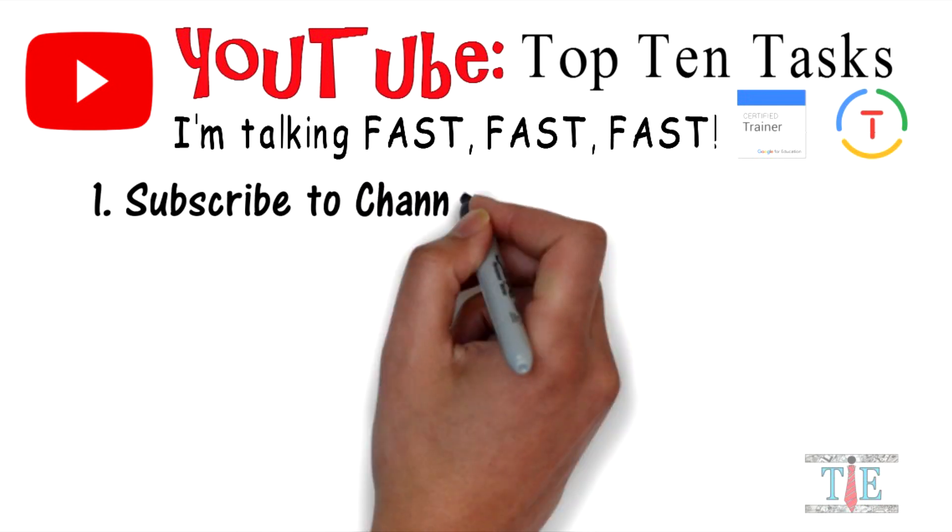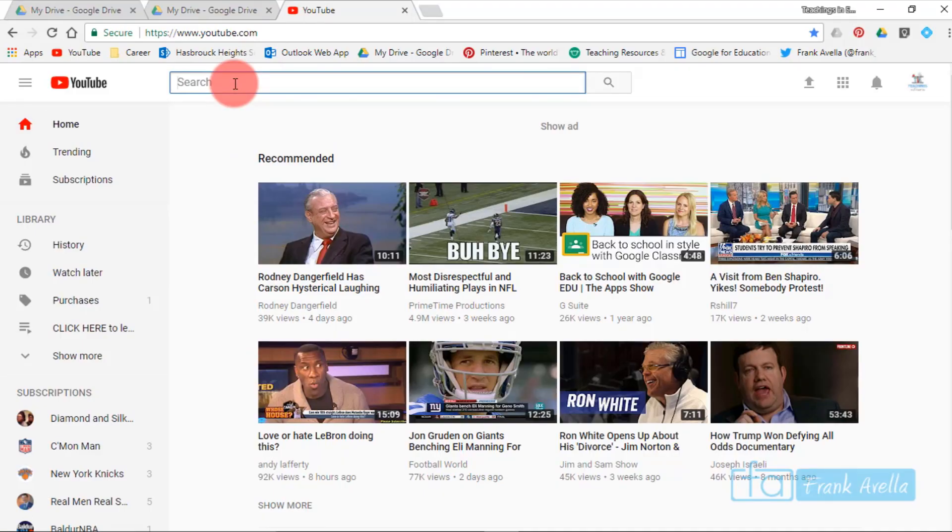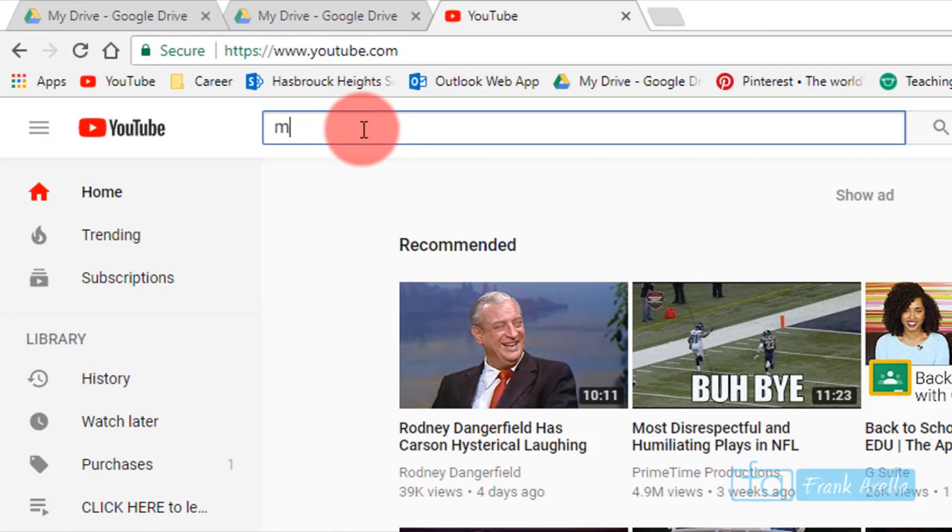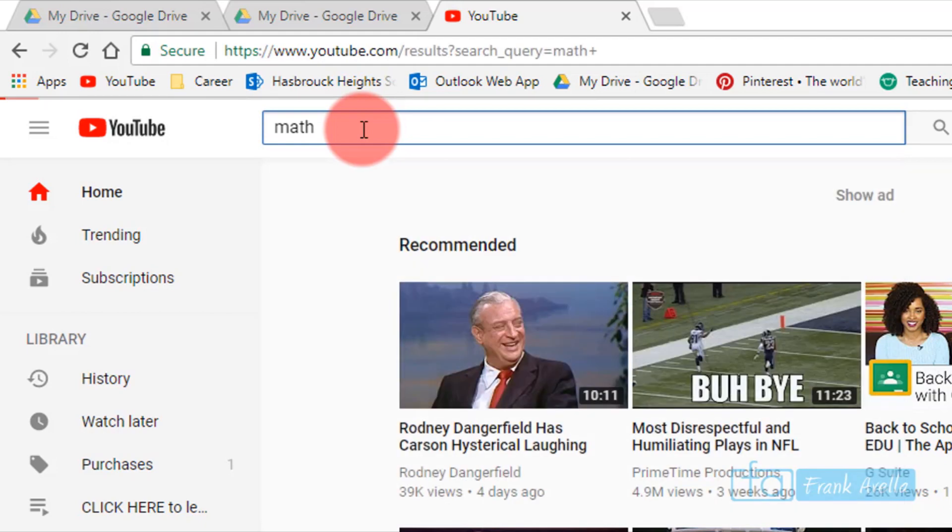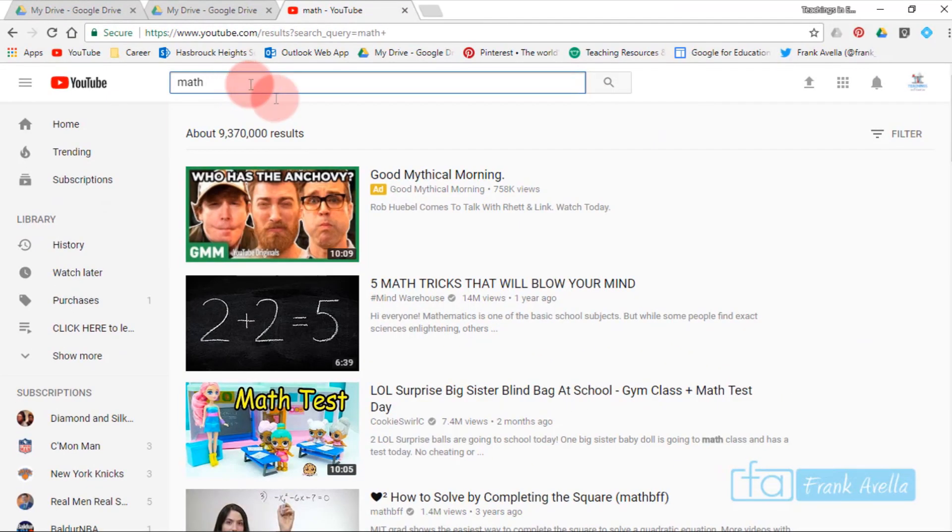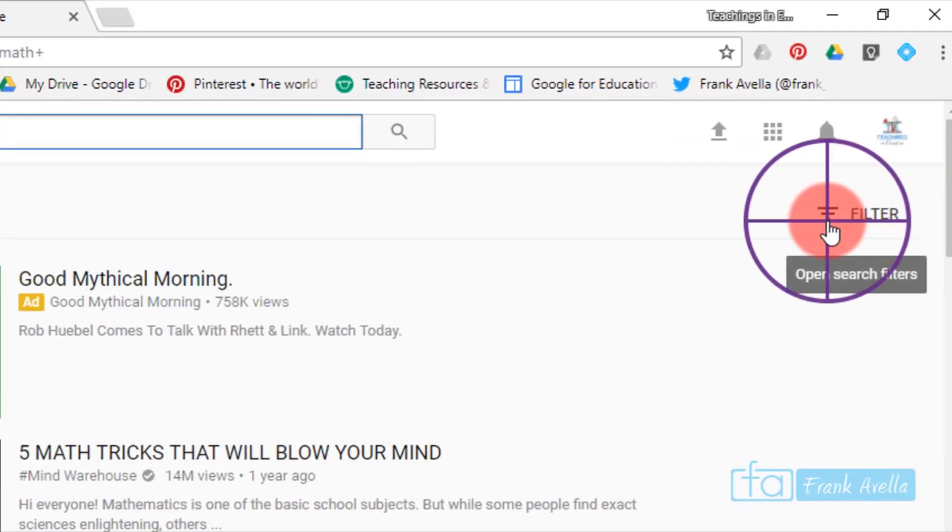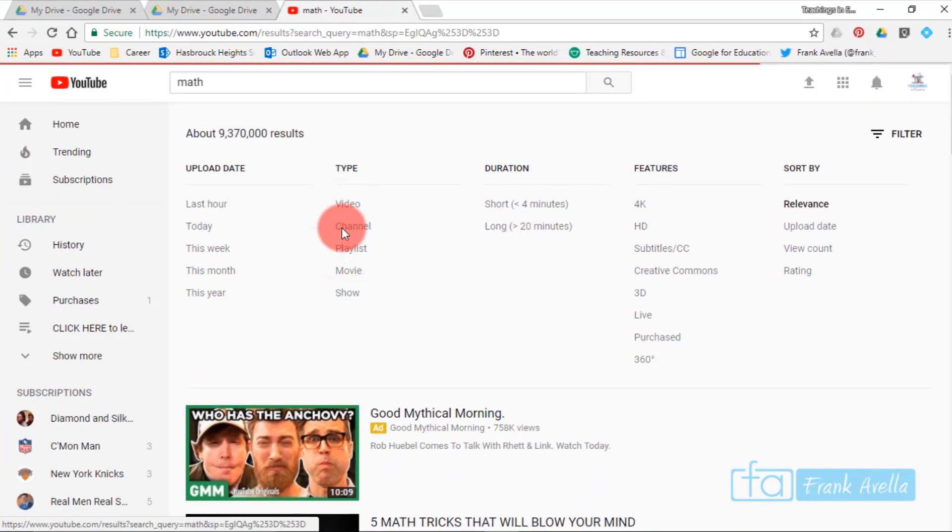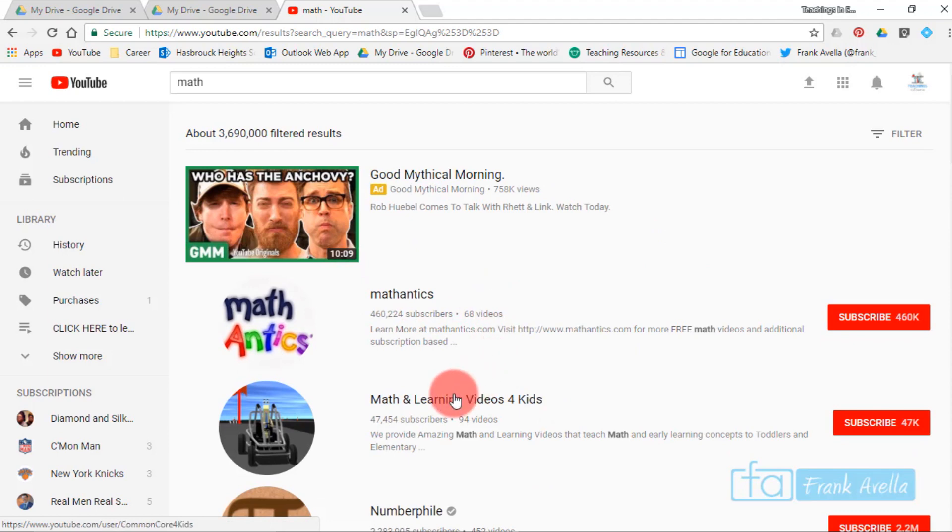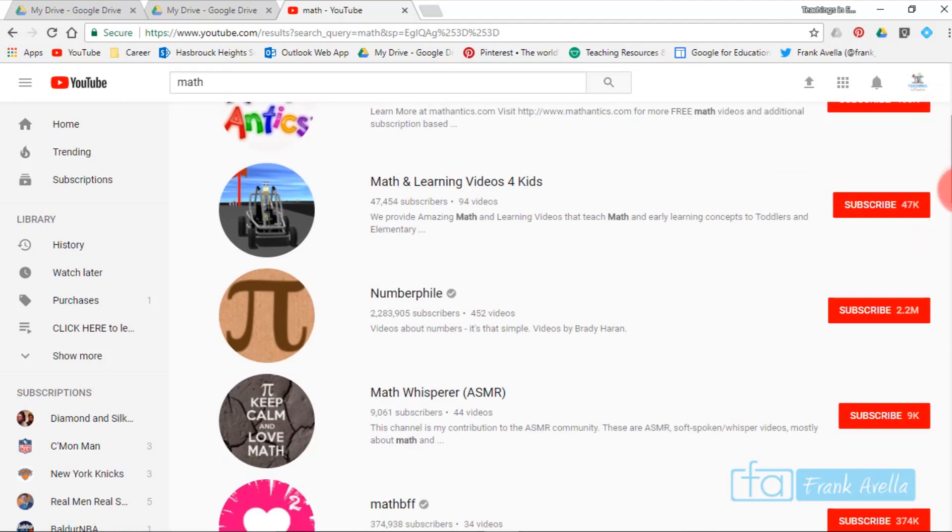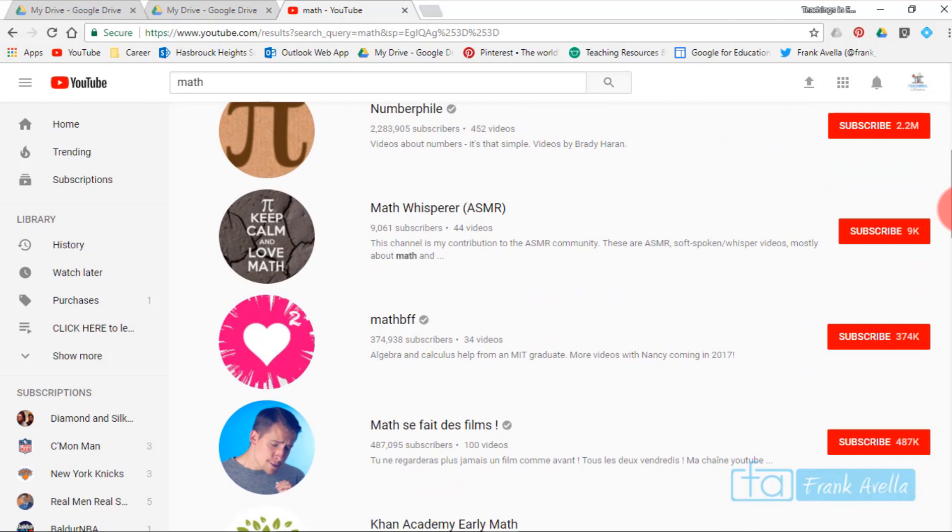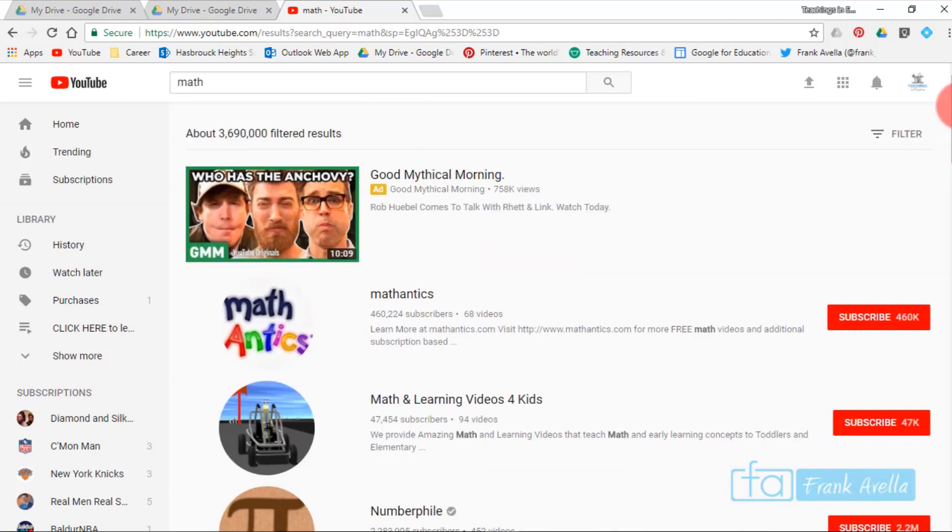Subscribe to channels. The first task is to subscribe to different YouTube channels. Let's say you're looking for a channel that has to do with mathematics. You can type in math and then go to filter channel, and you've got Math Learning Videos, Number File, Math Whisperer, a bunch of different math YouTube channels.